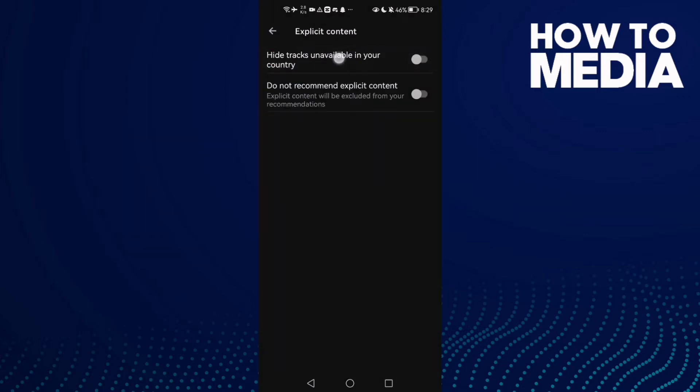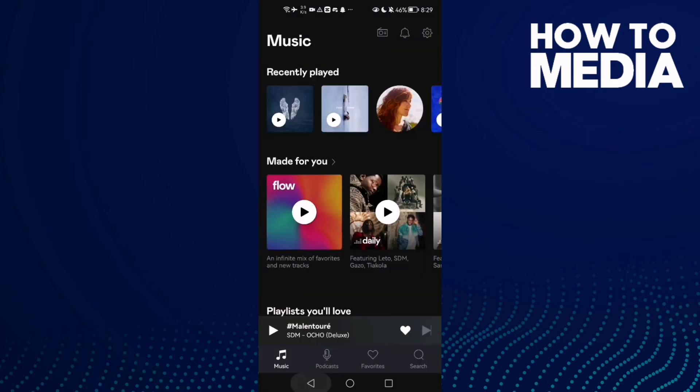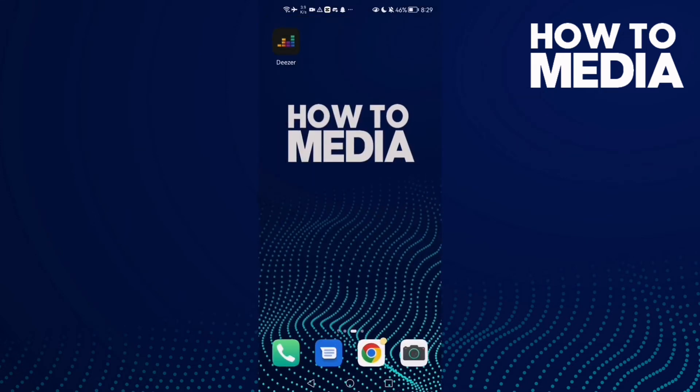And now here you will find 'Hide tracks unavailable in your country.' Now just enable it, and now as you see, hide tracks unavailable in your country has been enabled. Then just go back, it will be saved, and that's how to hide tracks unavailable in your country on Deezer.